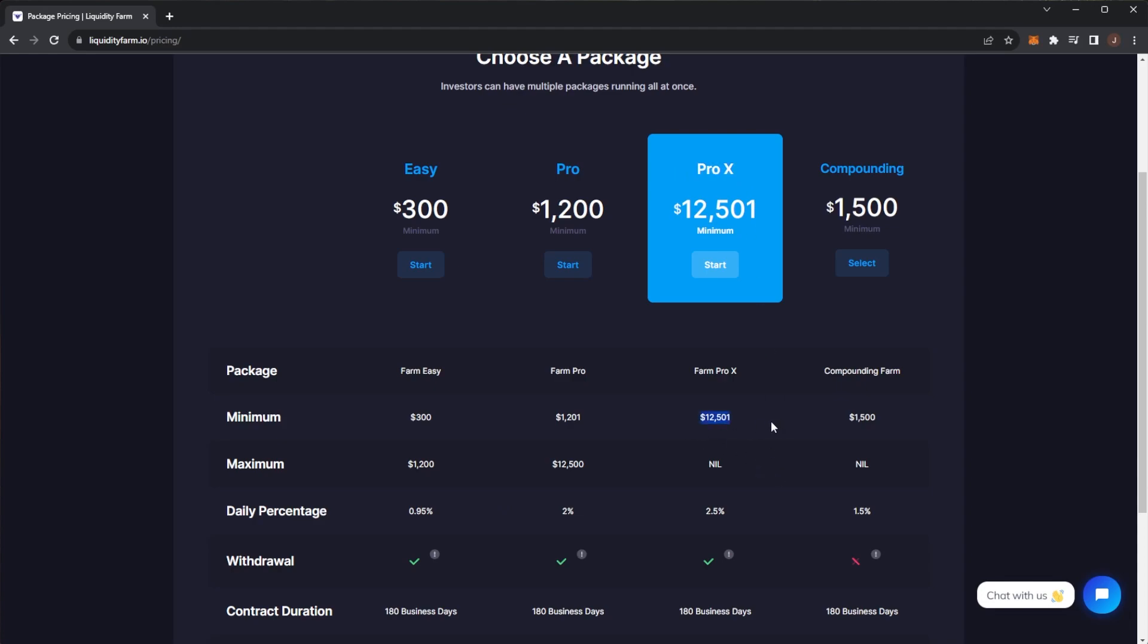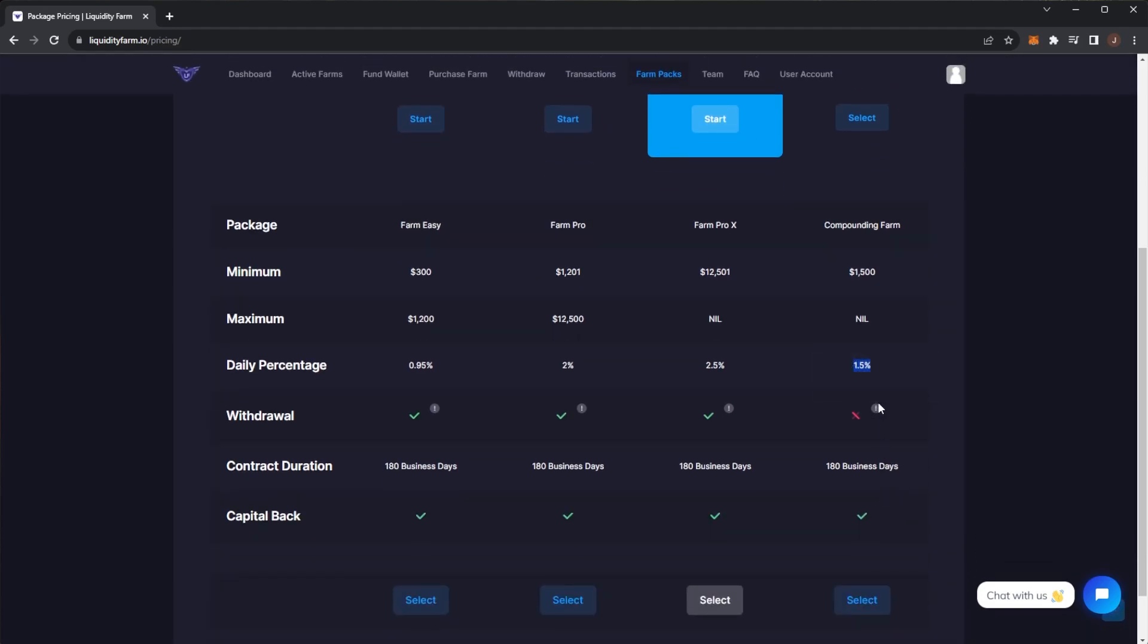Then there's the Pro X plan which is a minimum of $12,500 investment. I feel like that is very large. You get 2.5% per day, but I feel like that much of a jump, you might have wanted a bit more per day. And then we have the Compounding plan which is $1,500 minimum. You get 1.5% per day which is compounding, so you get your withdrawal at the end of all of that.